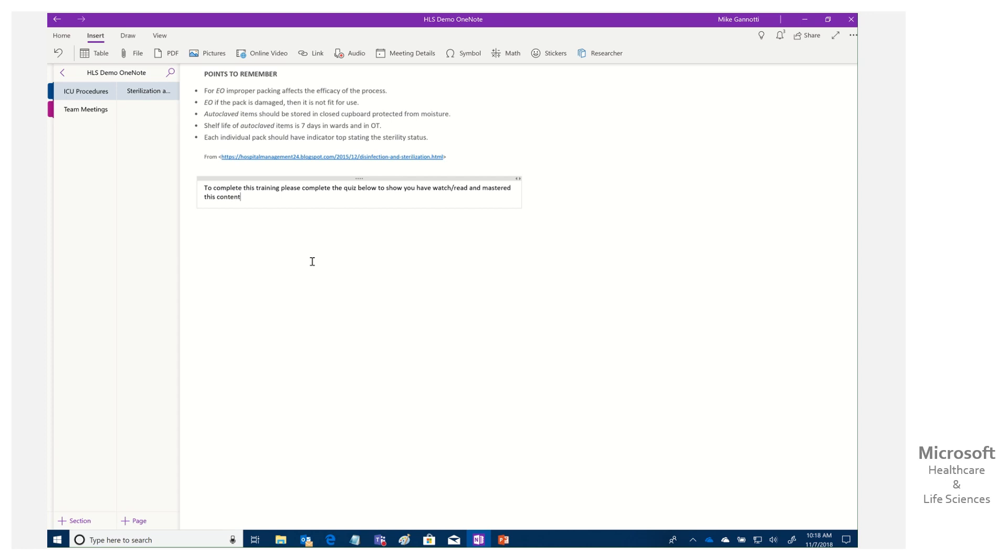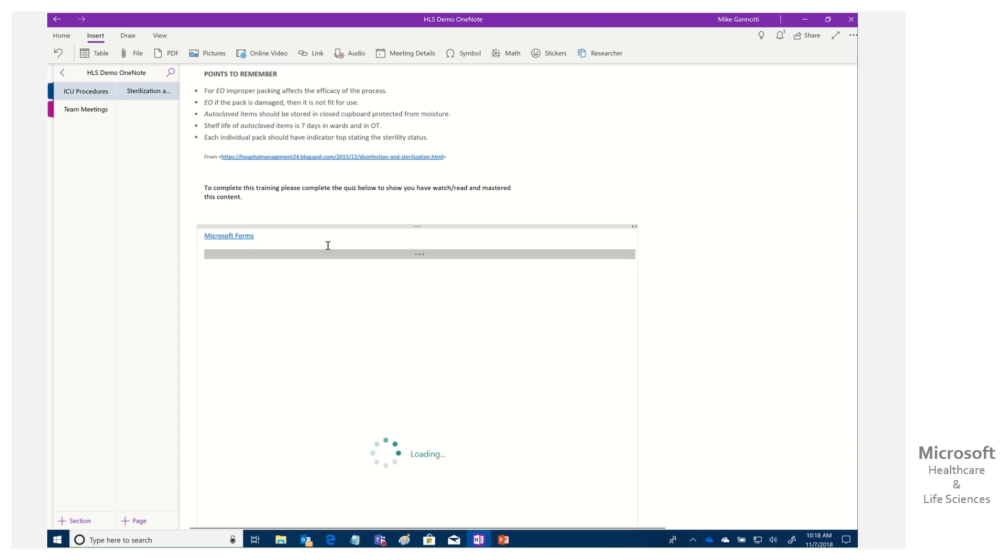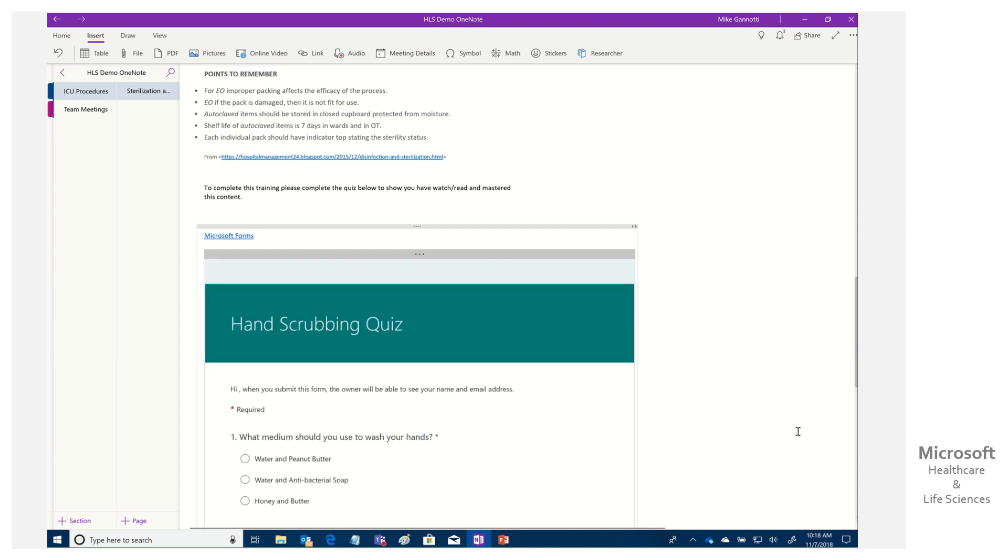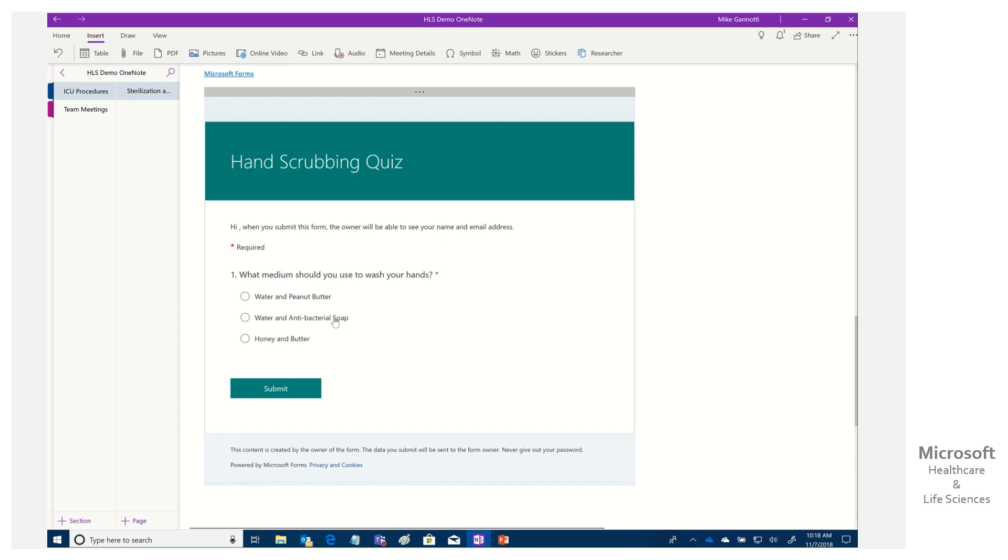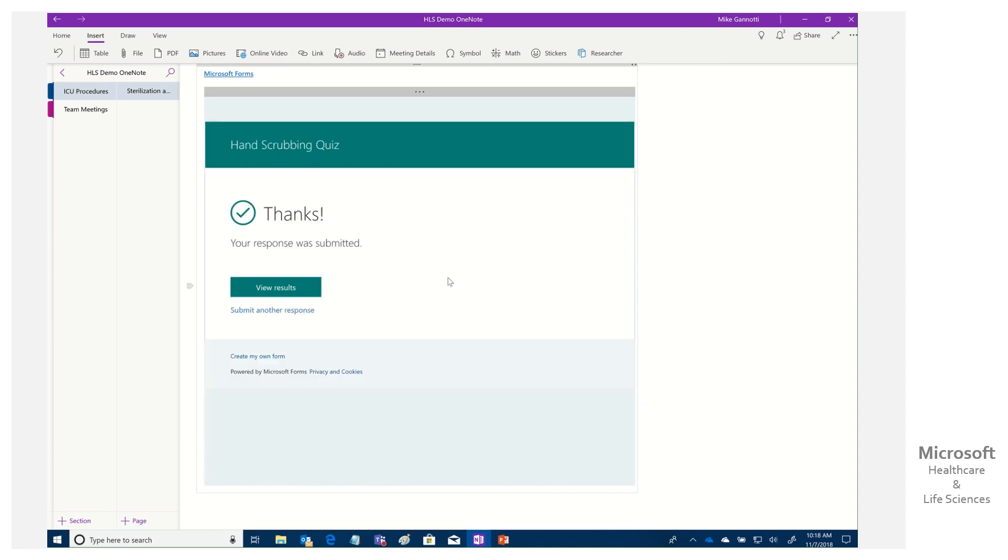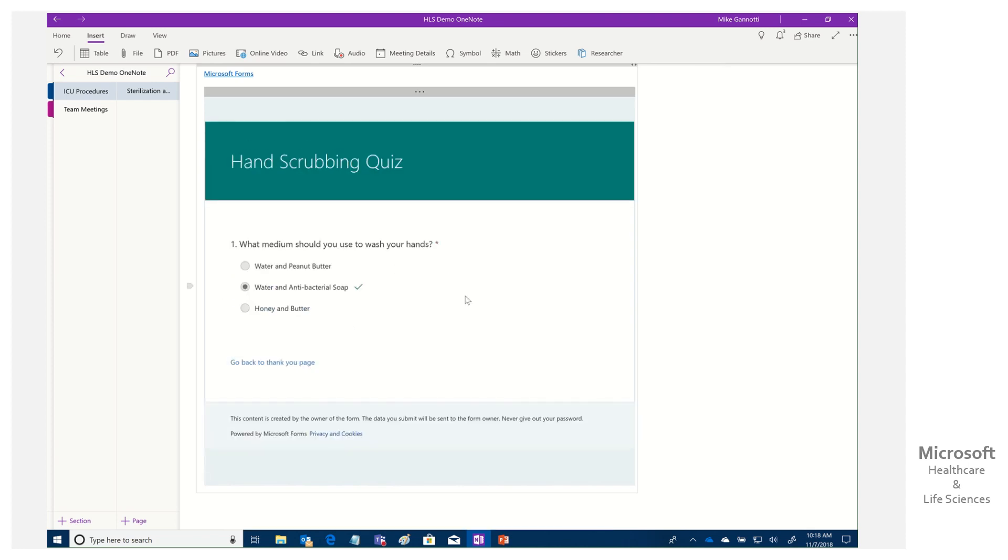And just like we did in the other one, it's simple. So I'm just going to put some quick verbiage to complete this training. Please complete the quiz below to show you have watched, read, and mastered this content. There we go. I've got some basic verbiage and I could format that, to highlight it, whatever. But once we're done, I'm simply going to come in here and I already copied that link. I'm just going to paste it. Look at what it's doing.